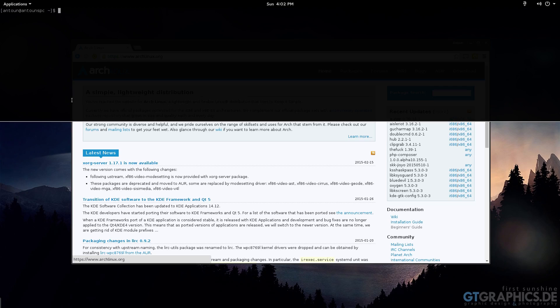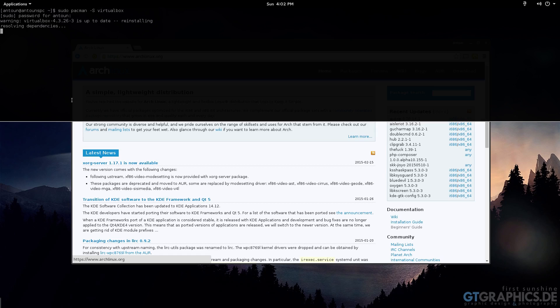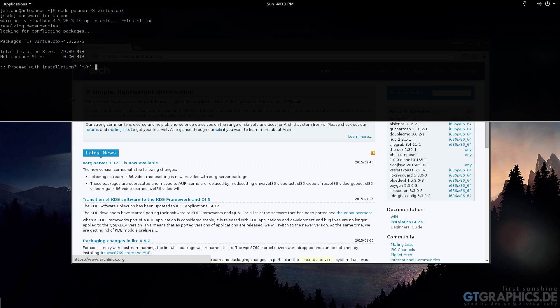So I drop down Terminal here and then you're able to do, let's do sudo pacman -s virtualbox. Type in password, and then I'll reinstall it because it's already installed. But in a situation like this, you can install programs very simply.